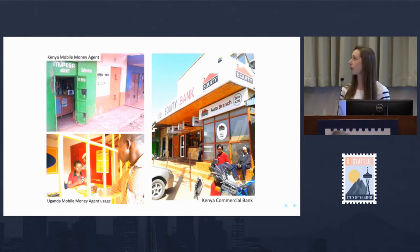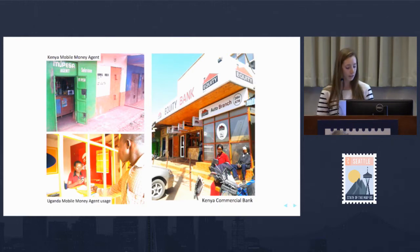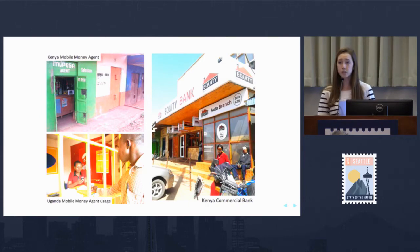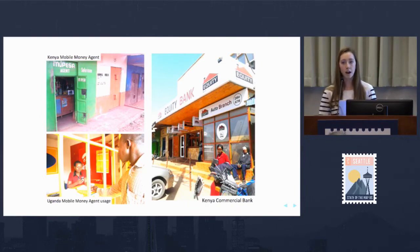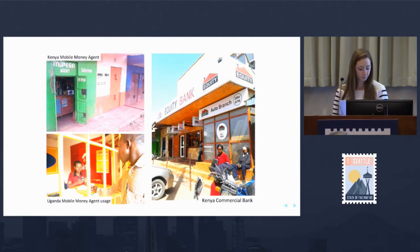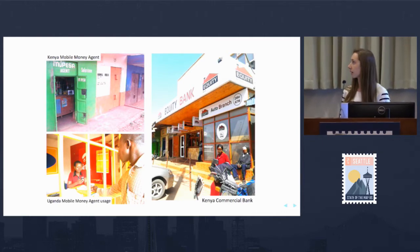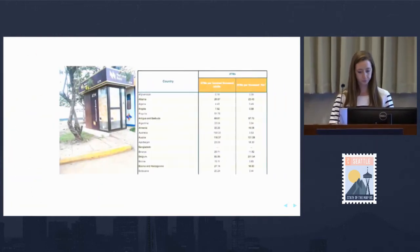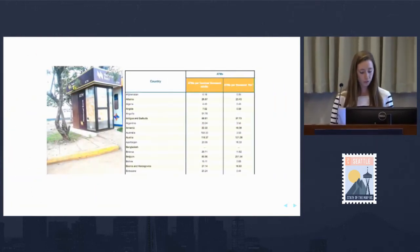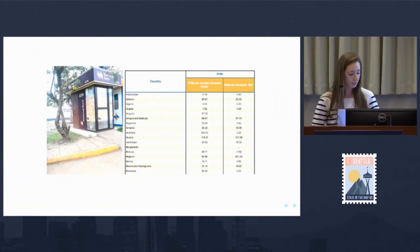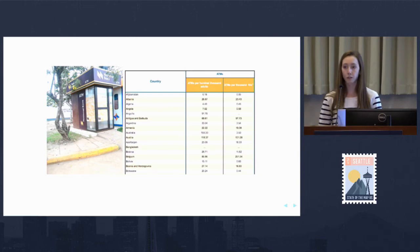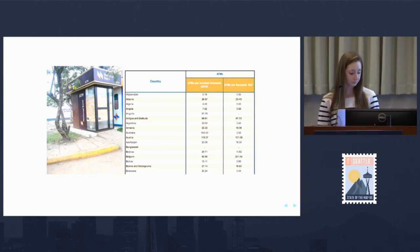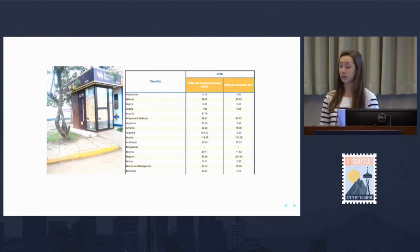To study the current status of financial access, we need data like the locations of financial services and high-resolution population data. However, in areas like these, data is often reported at a very high country level, and spatial data is often pretty limited.